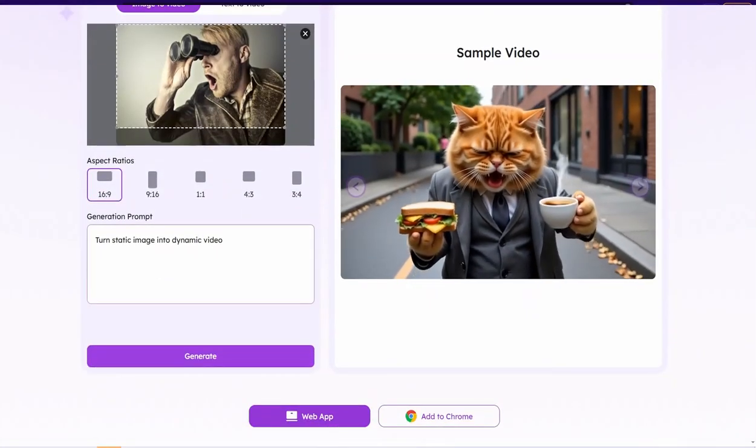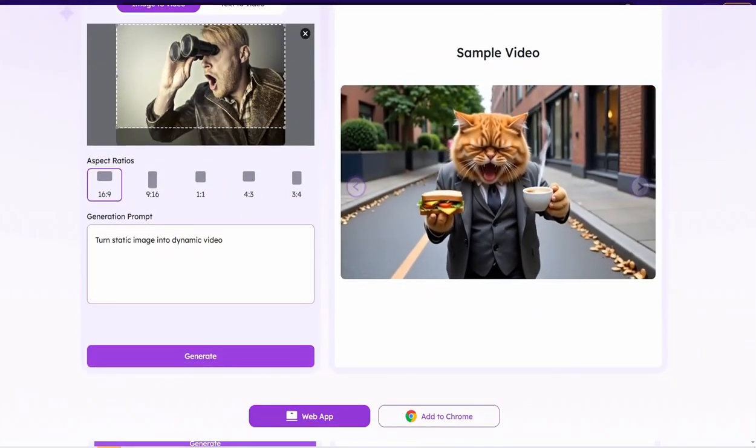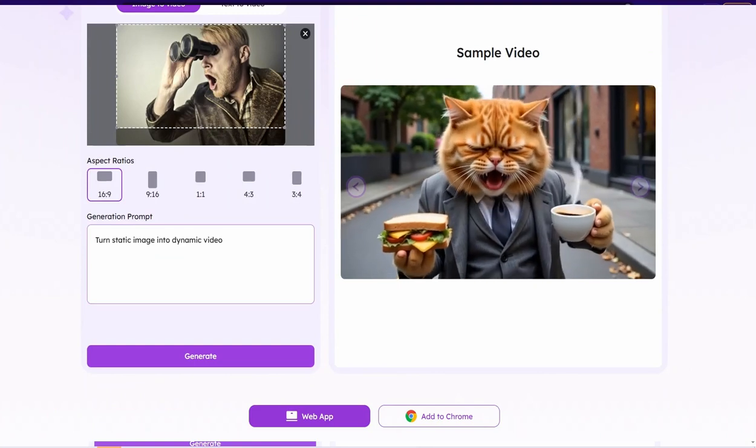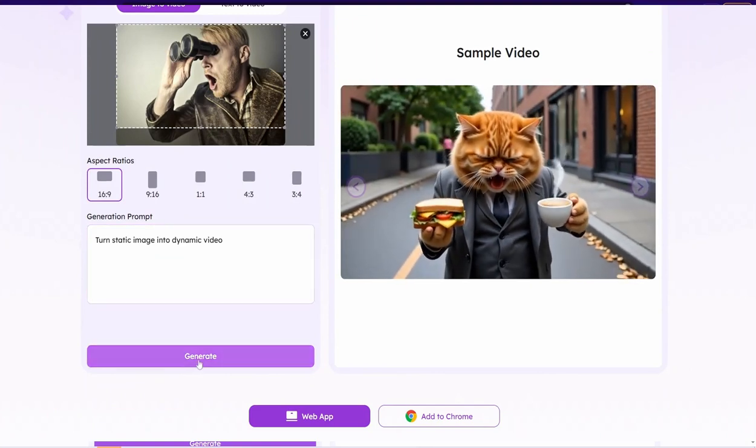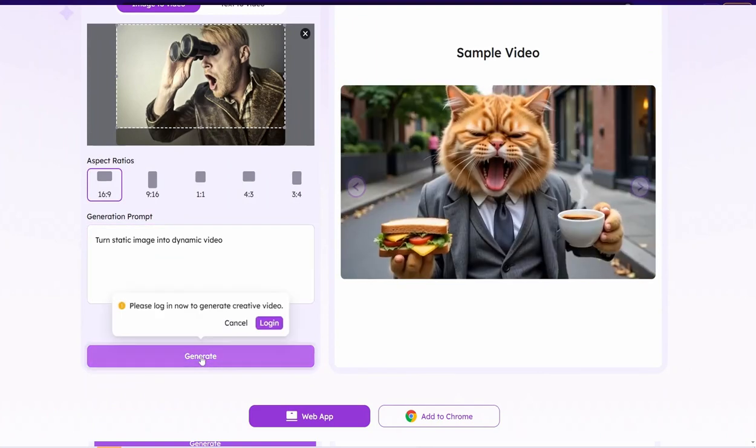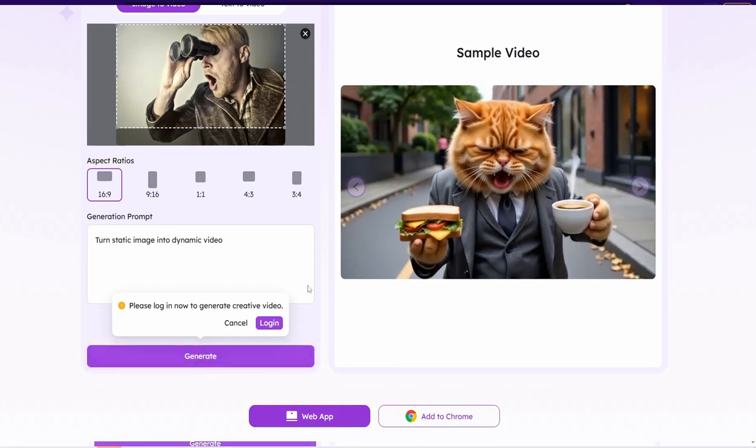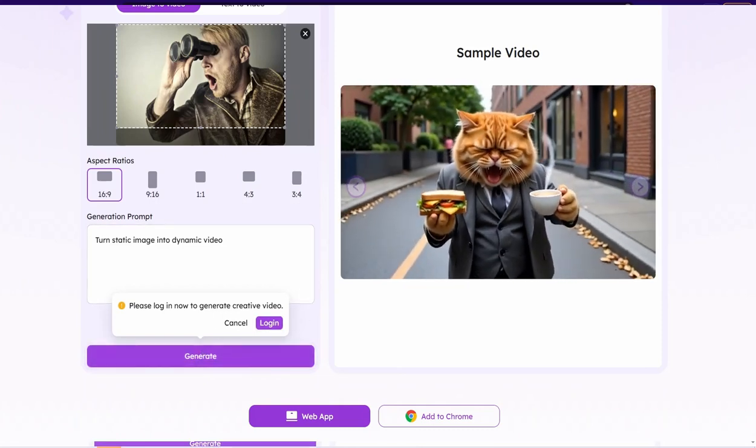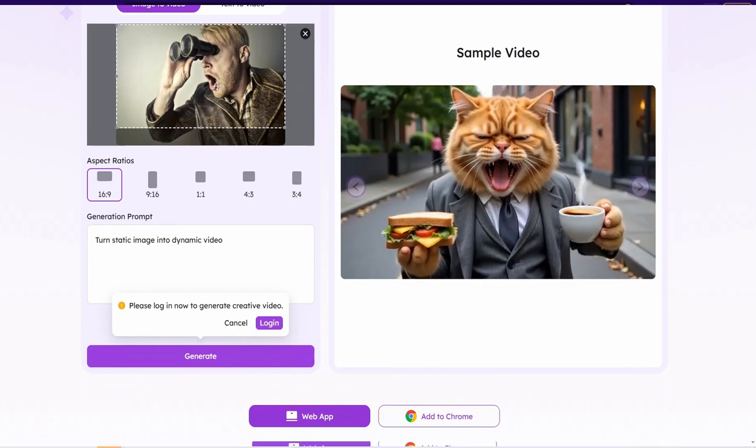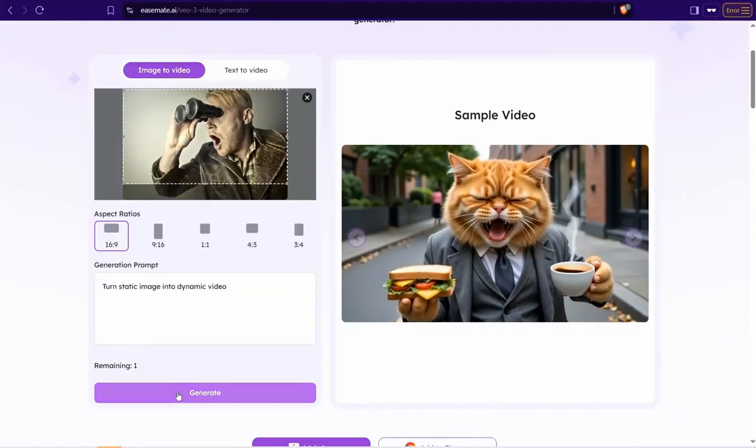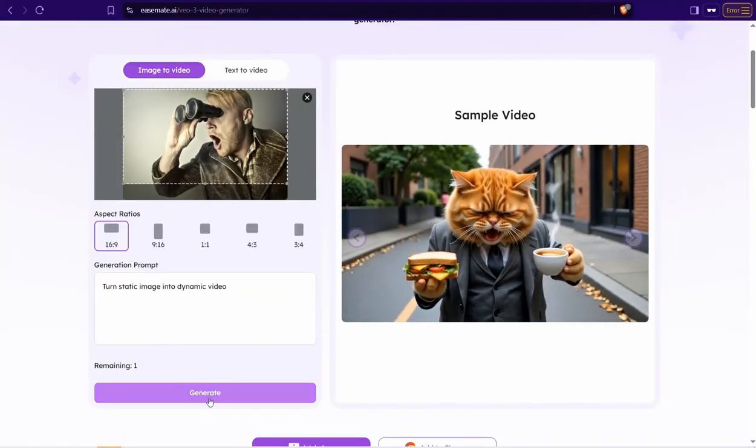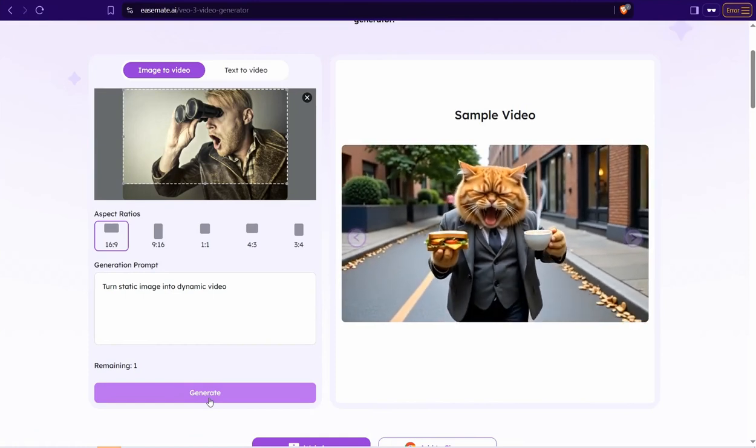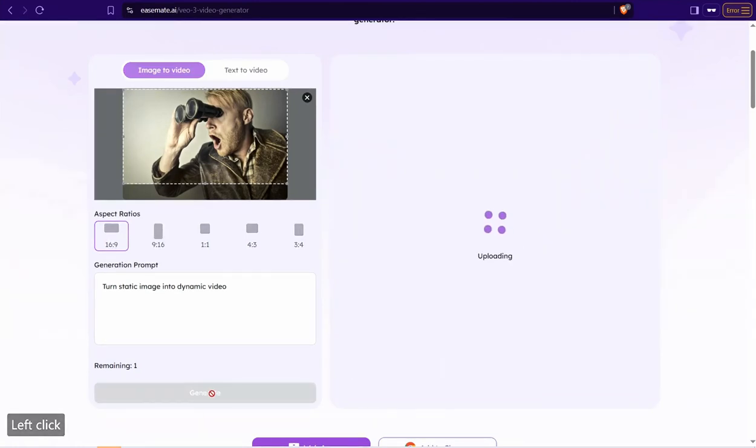So if I selected this one as the YouTube regular dimensions, more prompt if you want to describe something in your video as you want, or you can keep it like turn aesthetic image into dynamic video and then click over this button Generate after signing up as I said earlier.